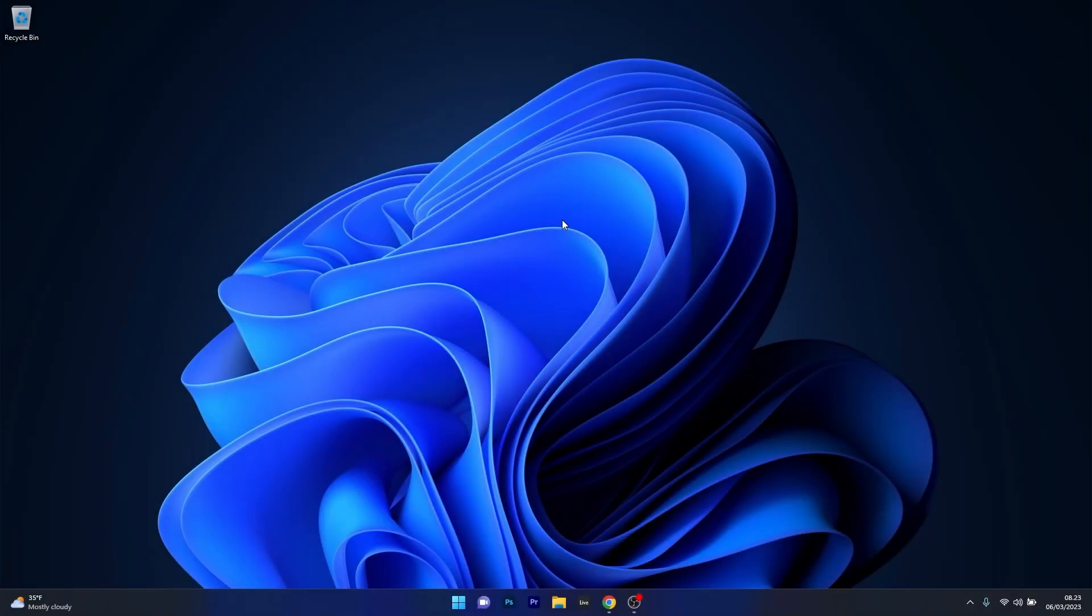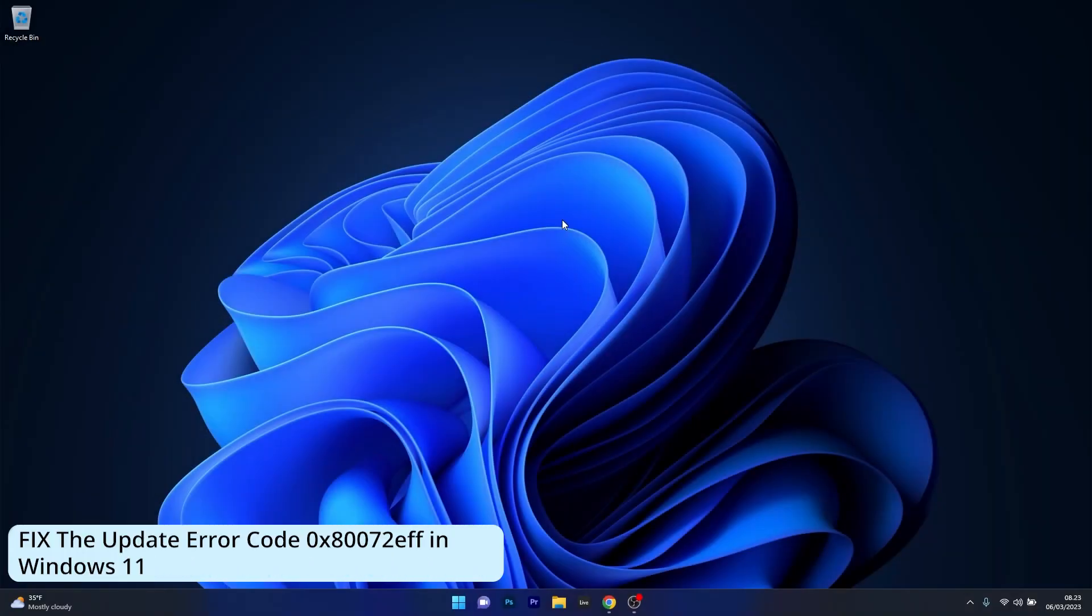Hey everyone, Edward here at Windows Report and in this video I will show you how to fix the Windows Update error code 0x872EFF in Windows 11 in no time.